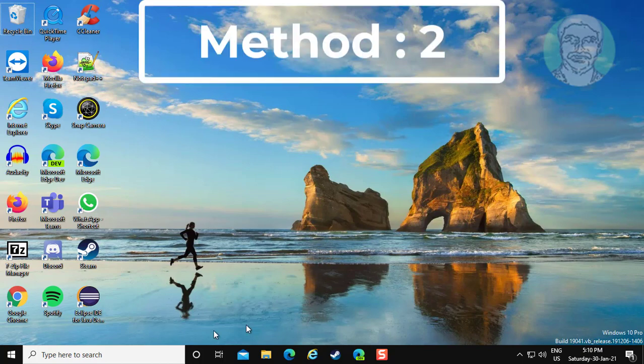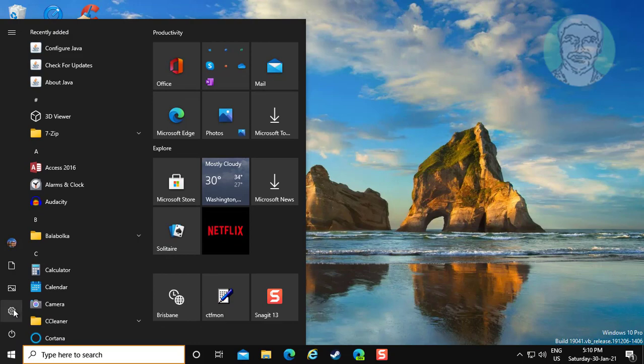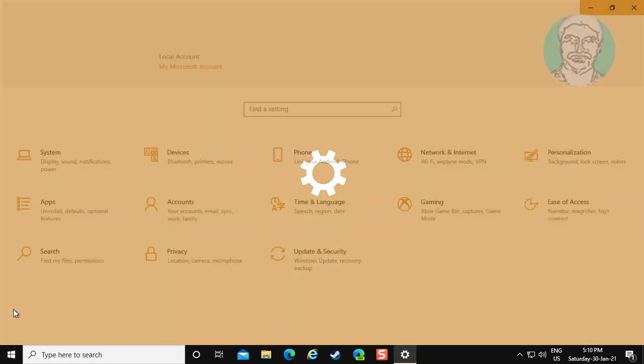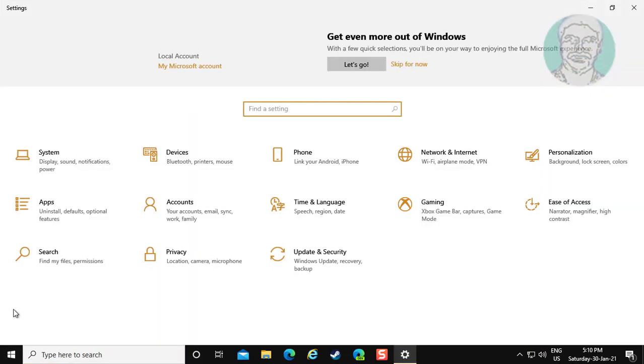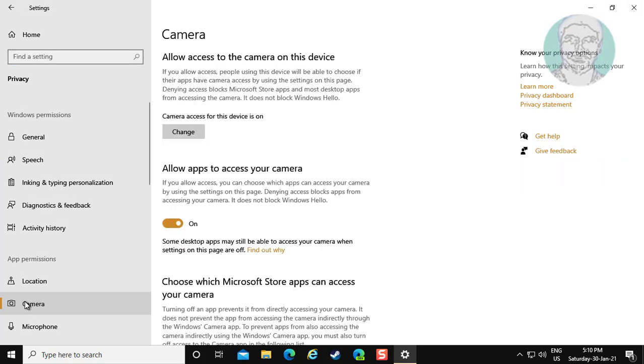If not working, second method is, click start, settings. Click privacy. Click camera.